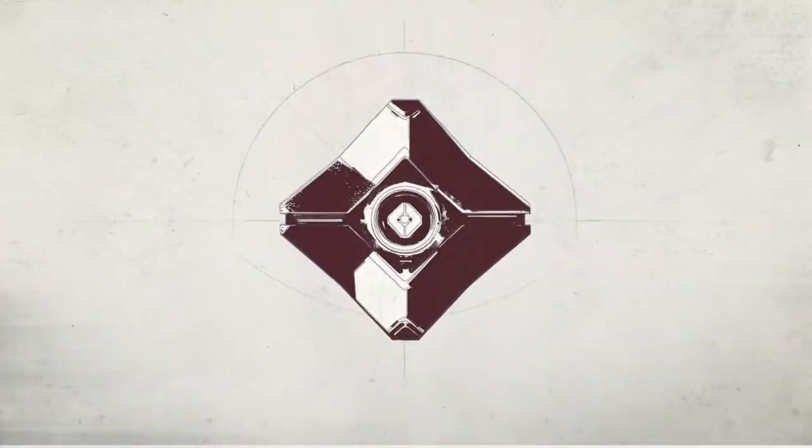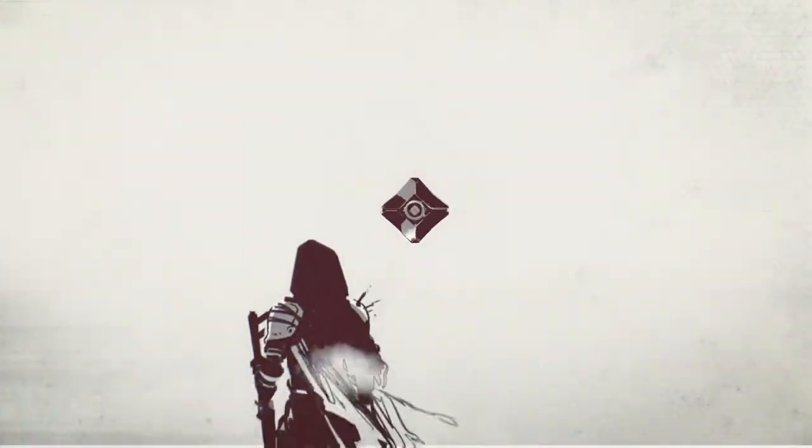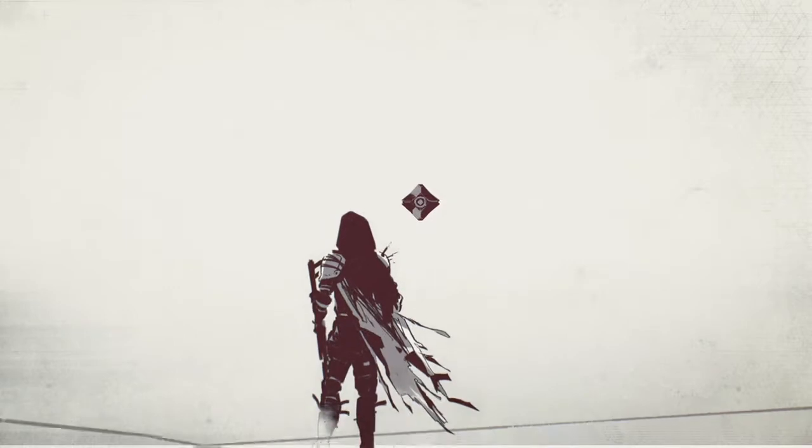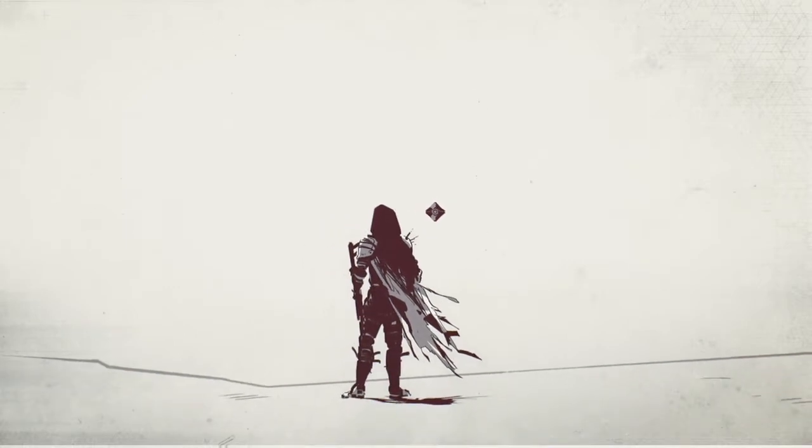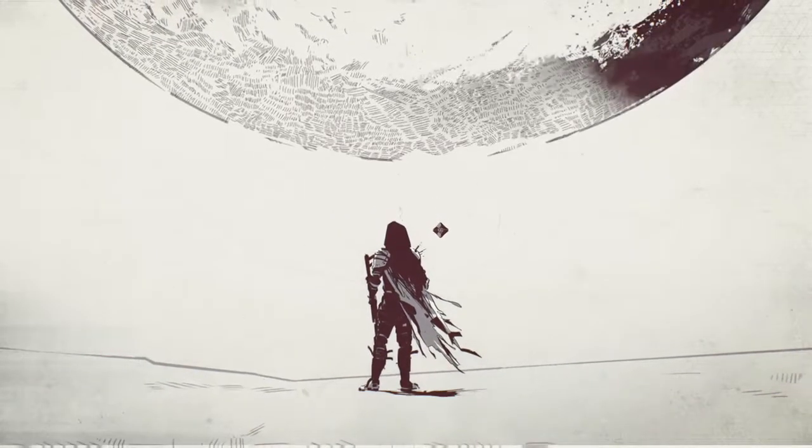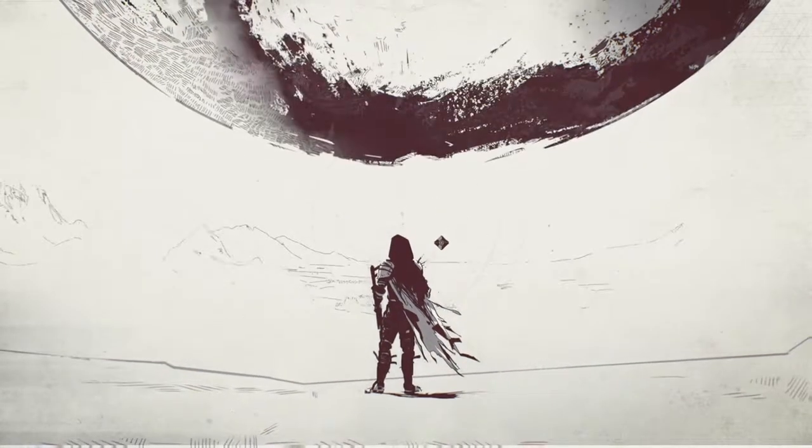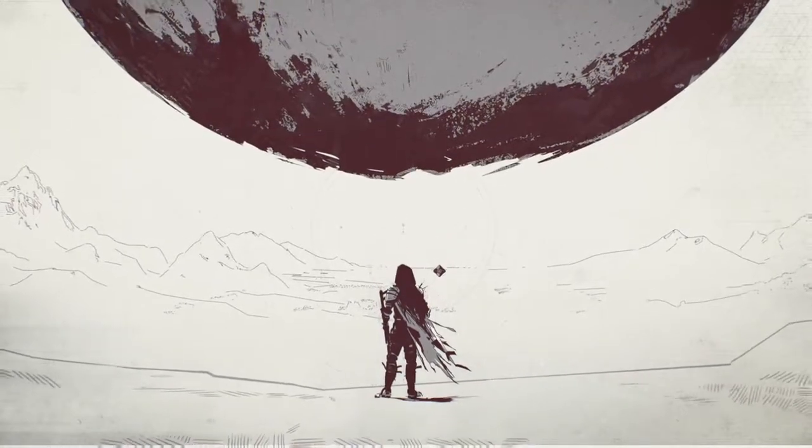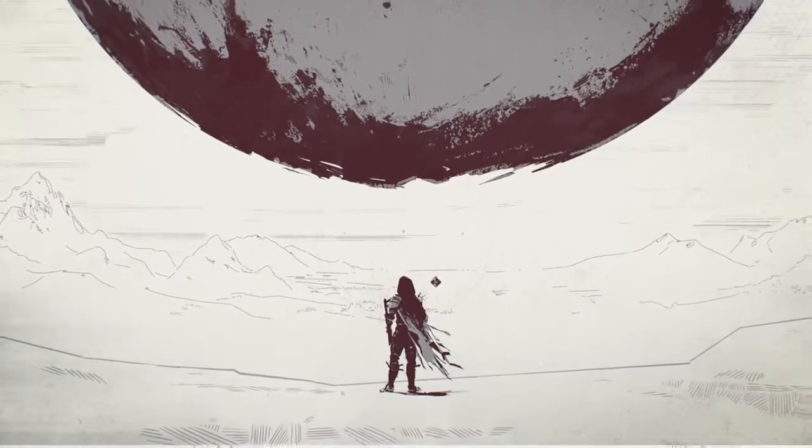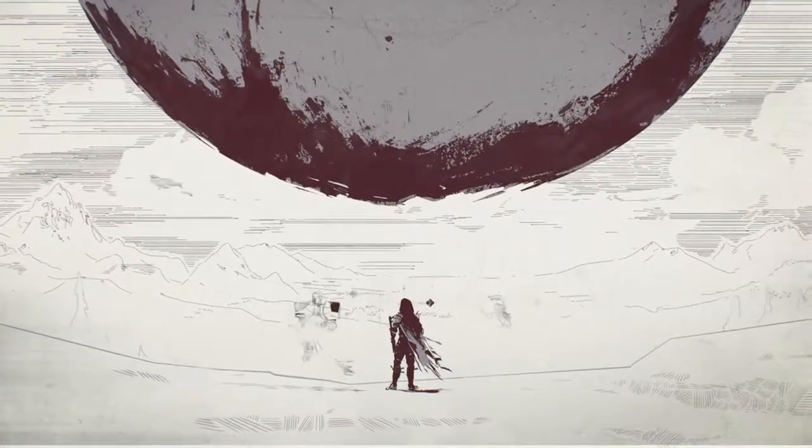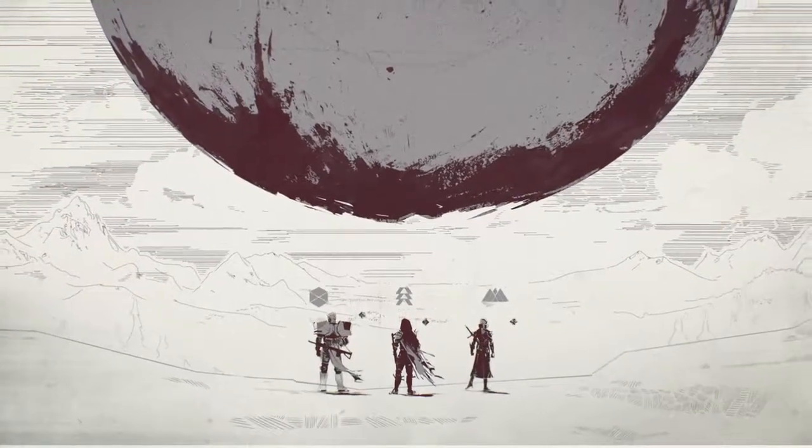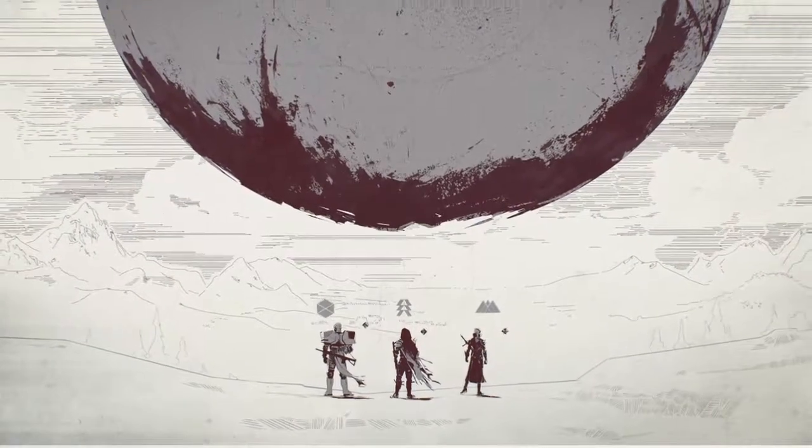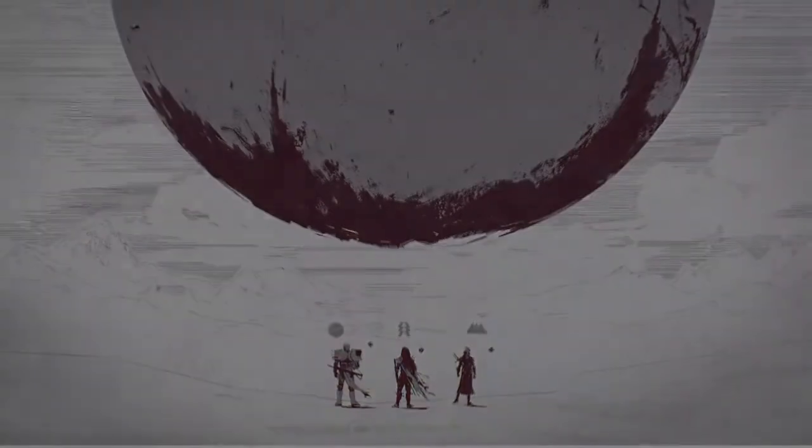I am a ghost. More importantly, I'm your ghost. And you are one of the Travelers chosen. You are a guardian. This is your destiny.